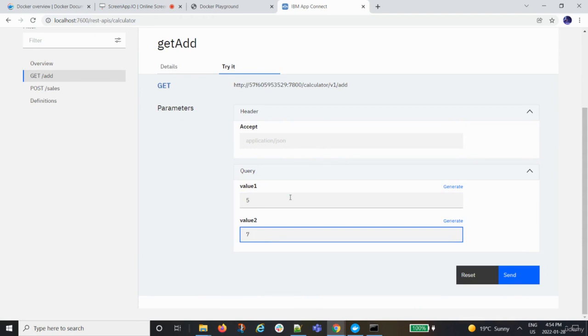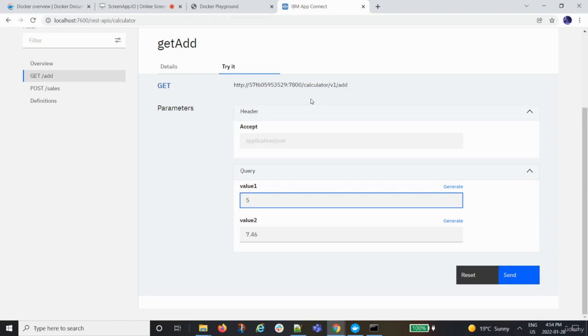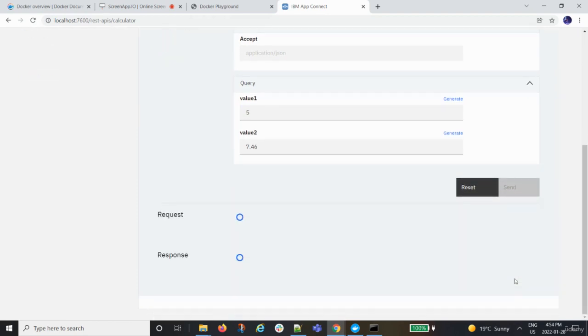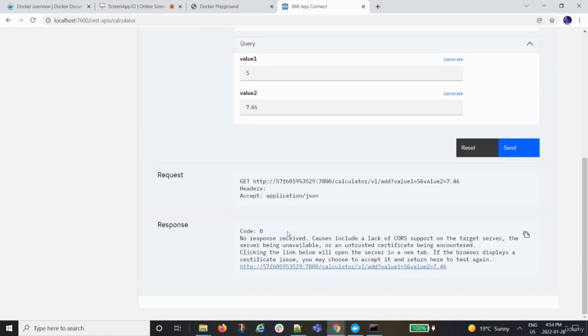I'm giving some values five and seven. I'm expecting to see an output here. Say 7.56, four, six and five. I'm adding these two values. If I send this to the API, to this API, it should show me a response. First time, it's probably take some time. I got some error. No response, you got some lack of core support.